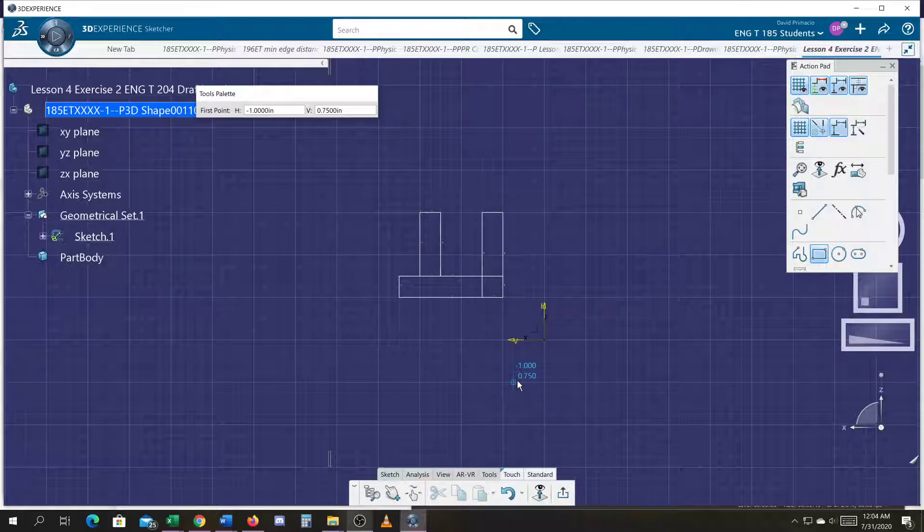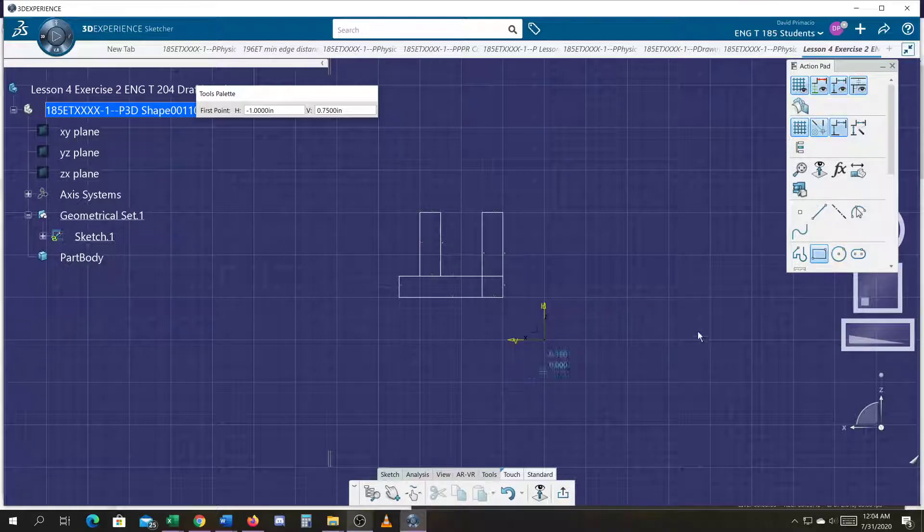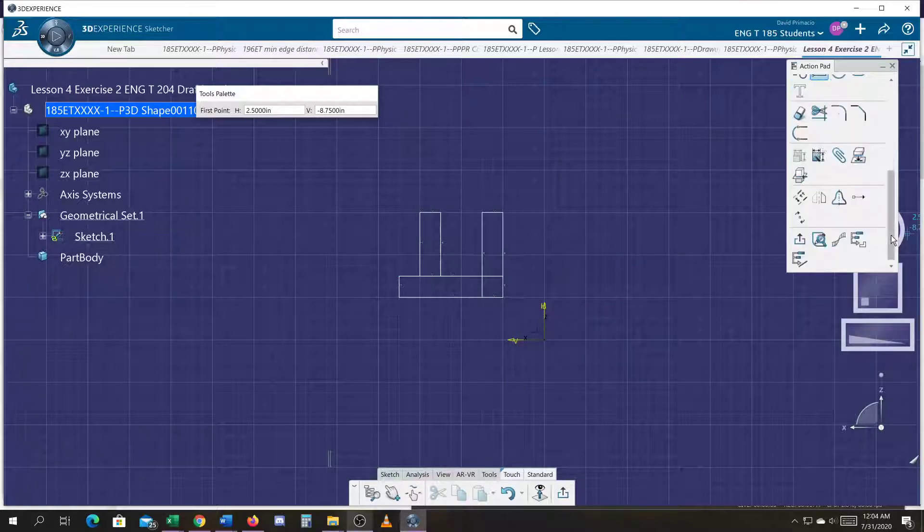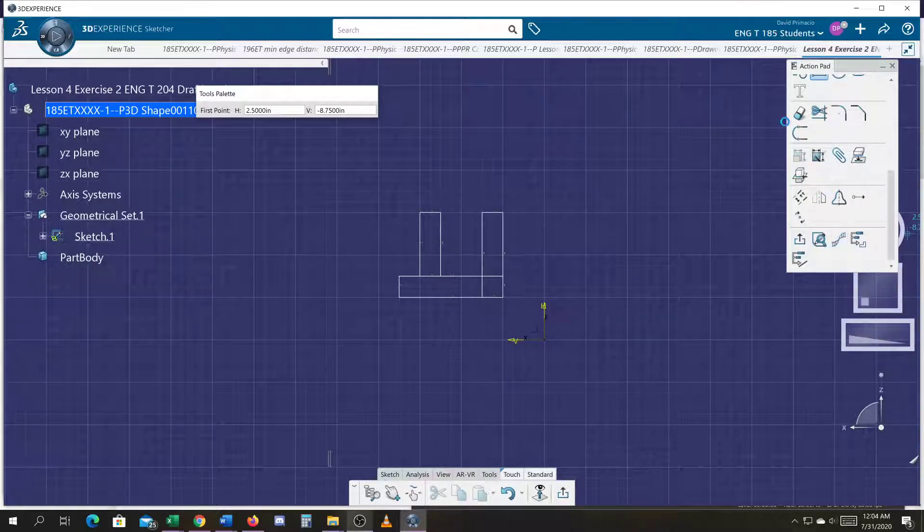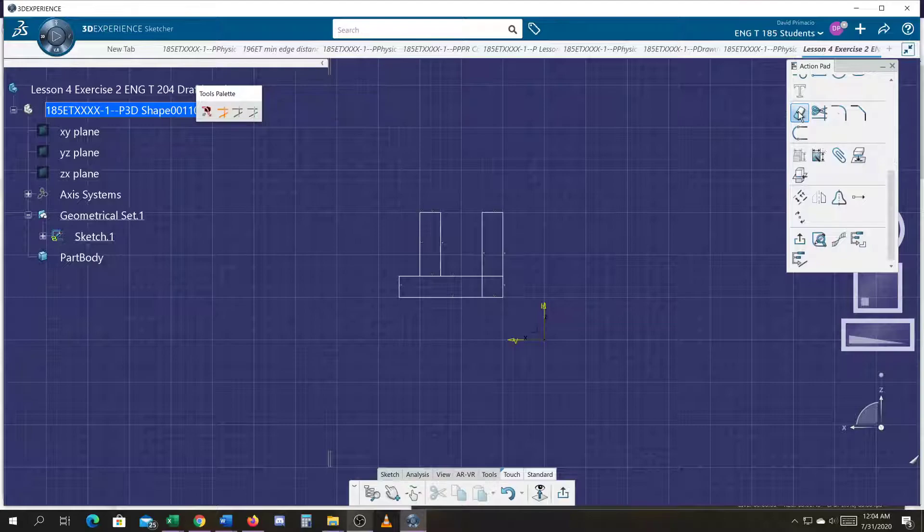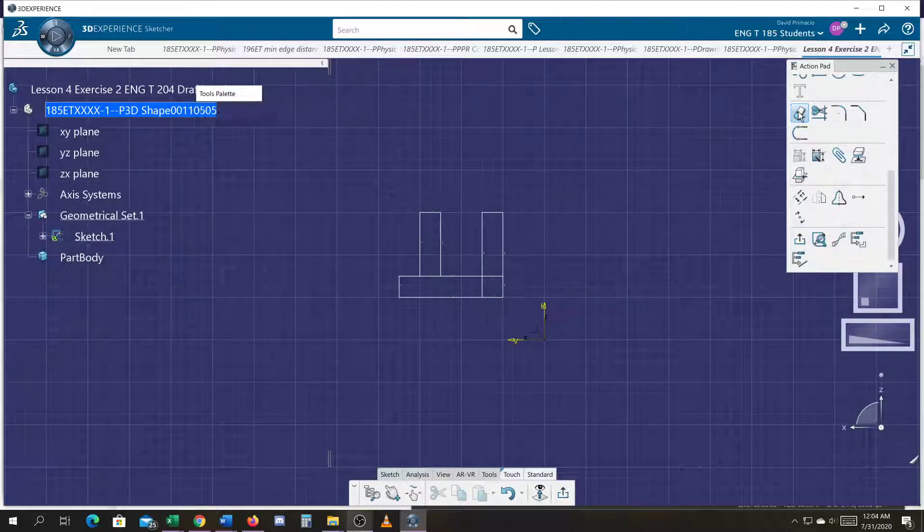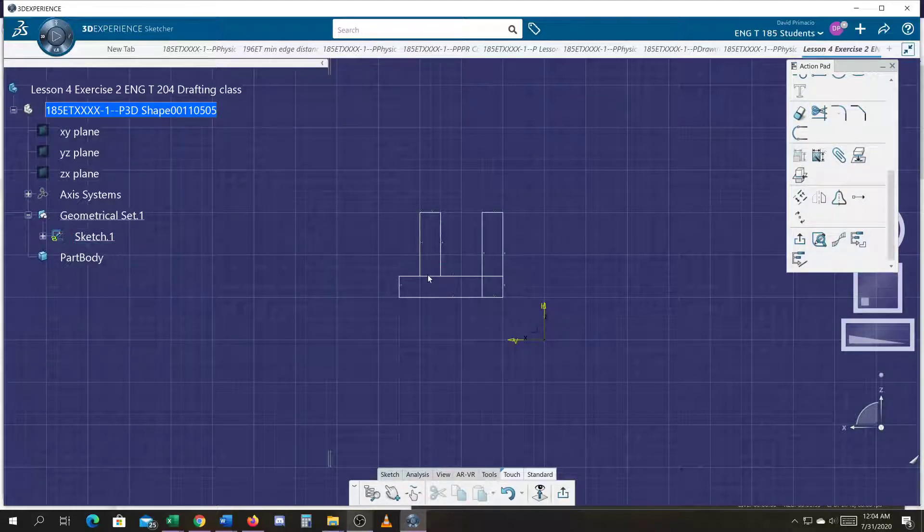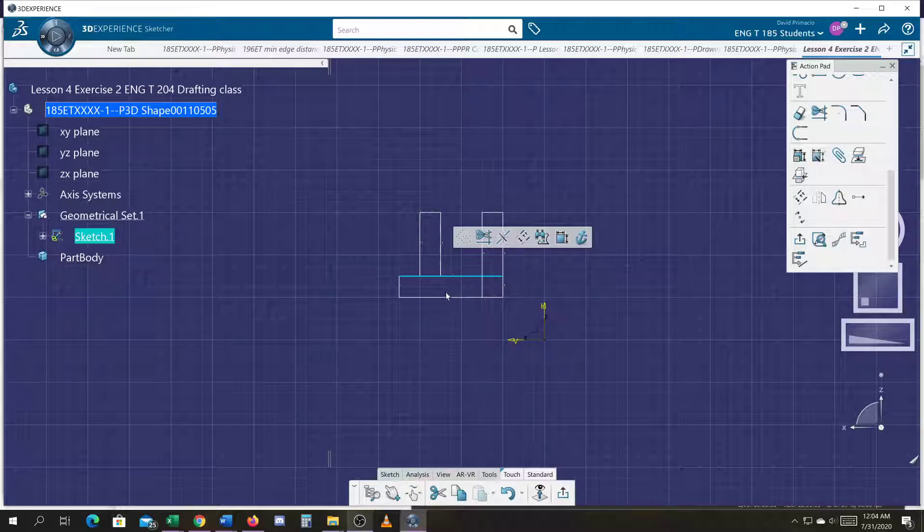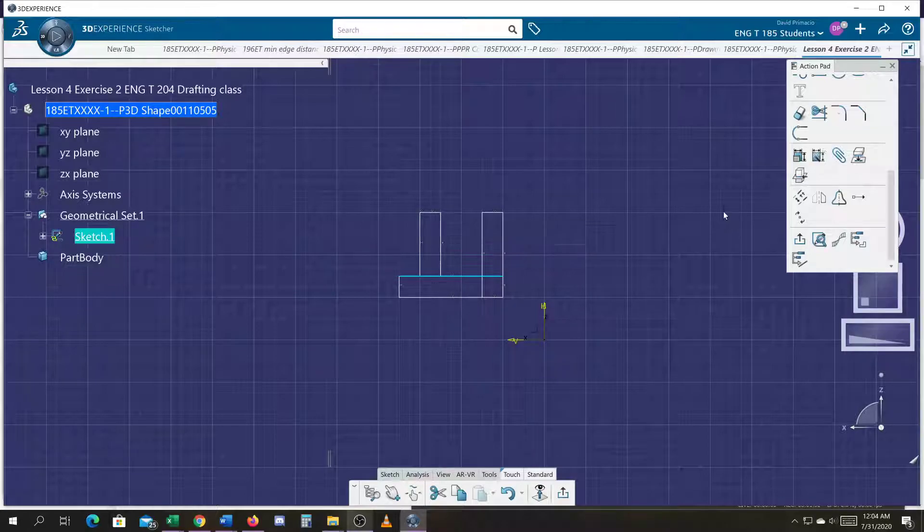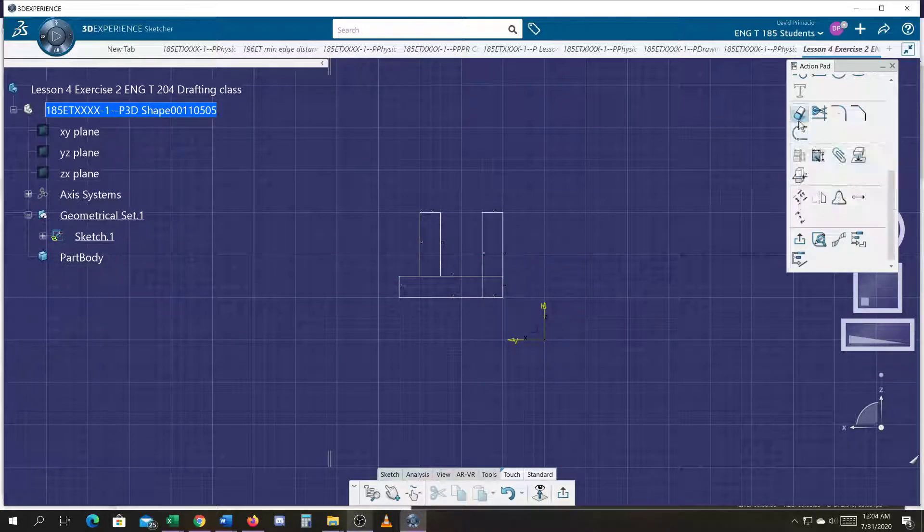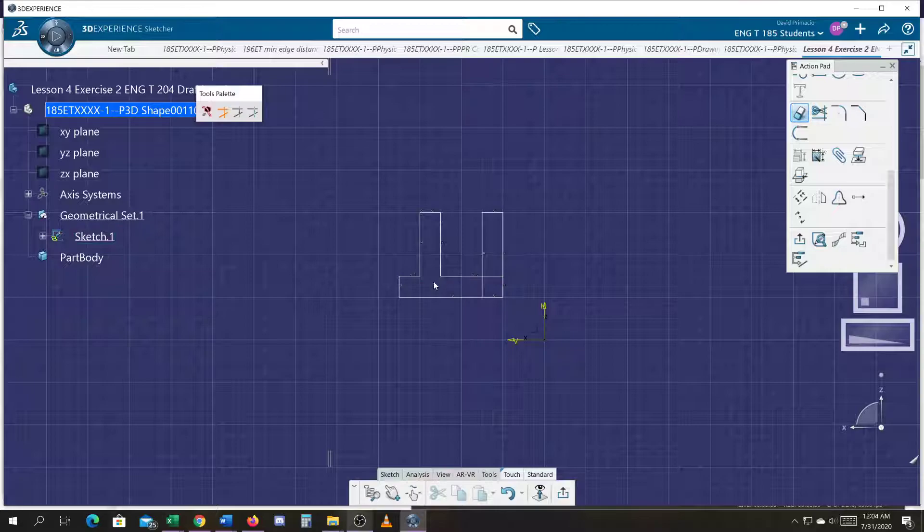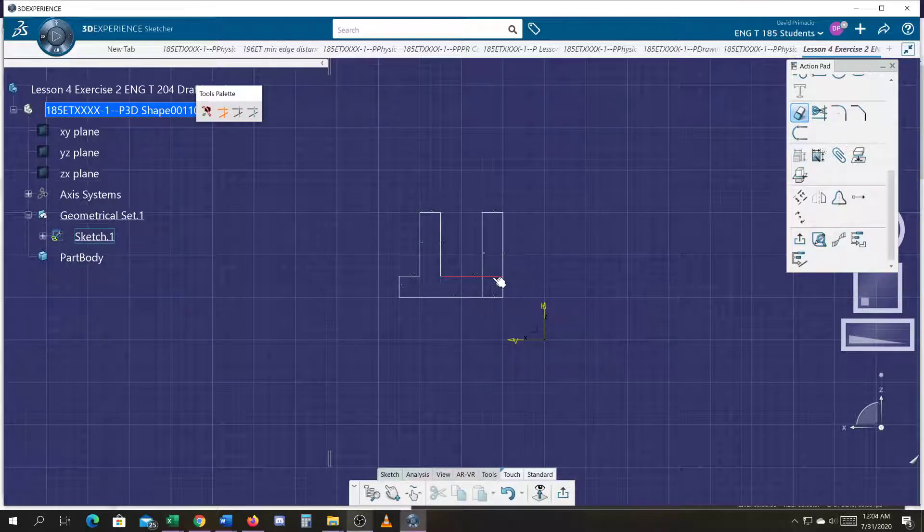You can always, again, modify the numbers later. We'll pop into the Quick Trim command. You can use the Profile command just as easy to build this profile. Sometimes I have a hard time getting that double click to work on the Quick Trim.